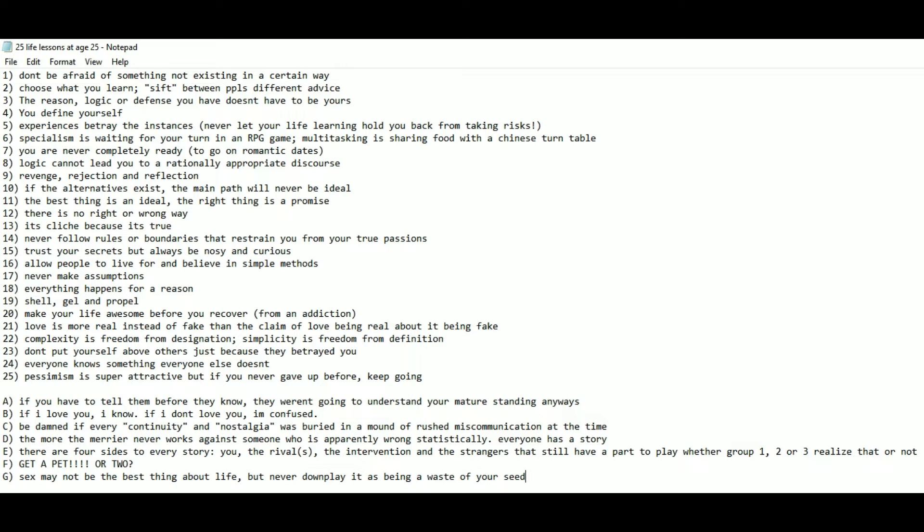Number 9: Revenge, rejection, and reflection. Number 10: If the alternatives exist, the main path will never be the ideal. Number 11: The best thing is an ideal. The right thing is a promise.